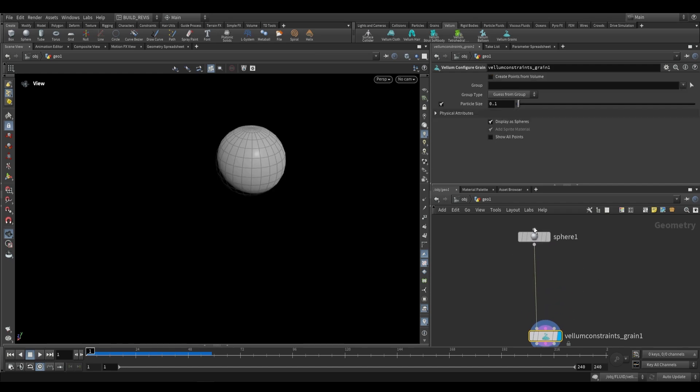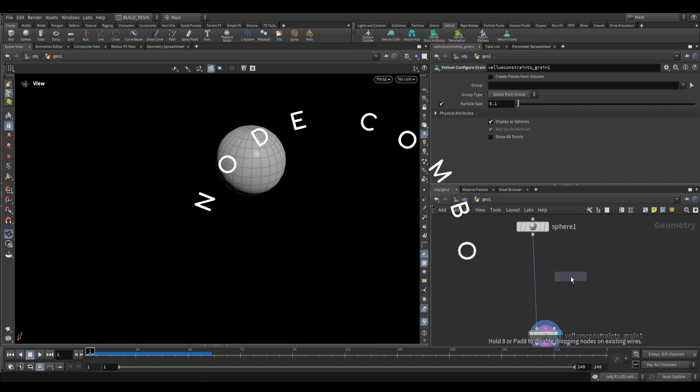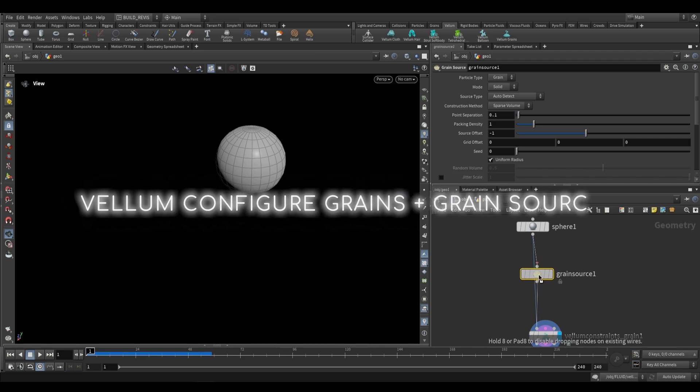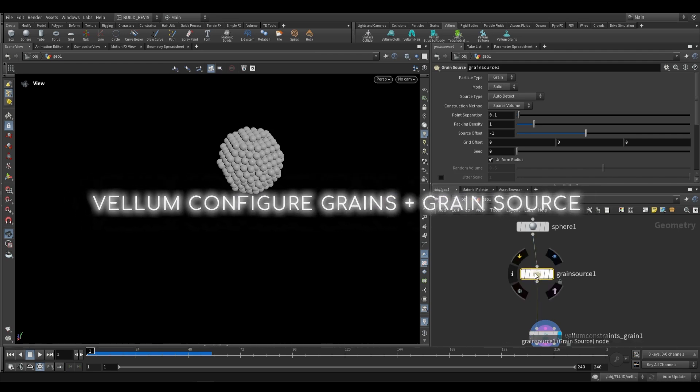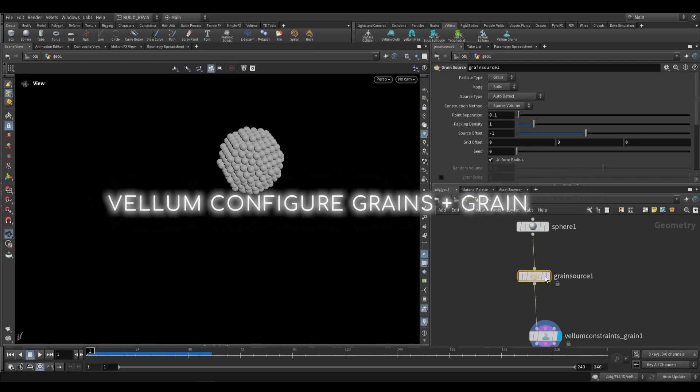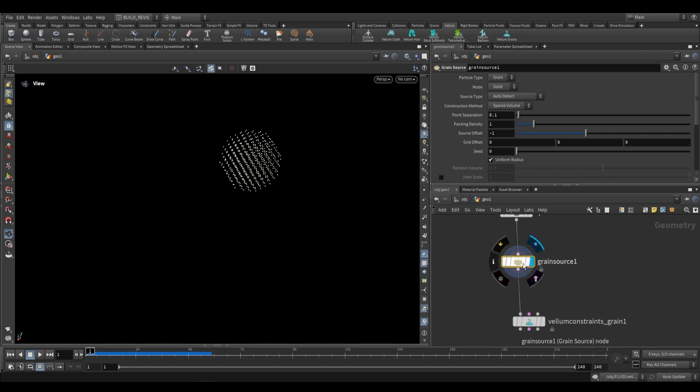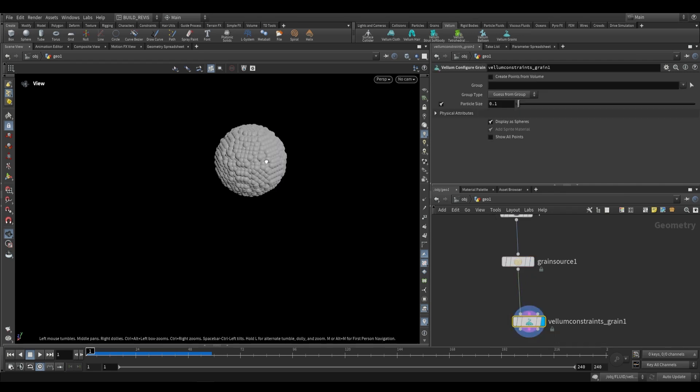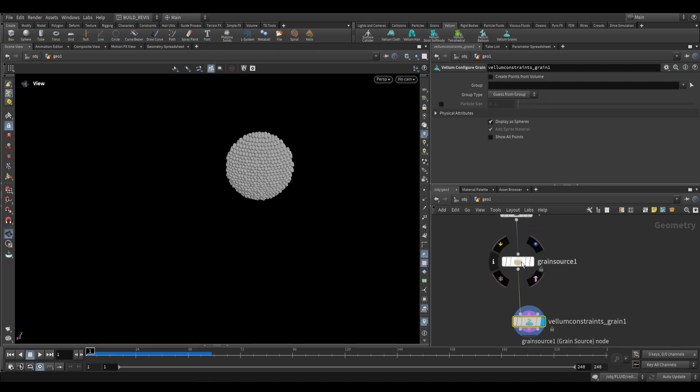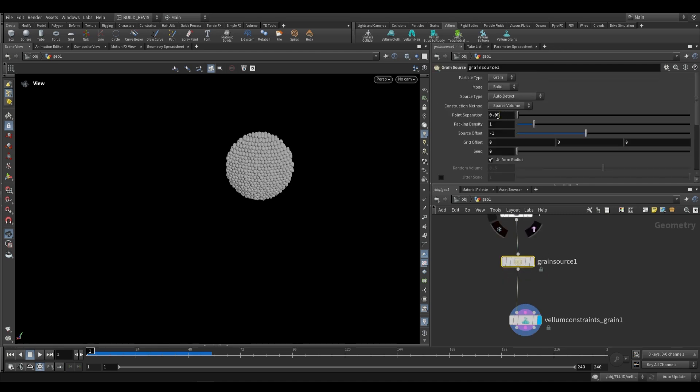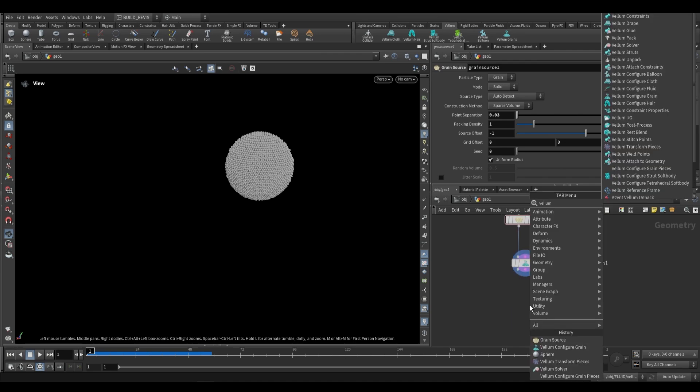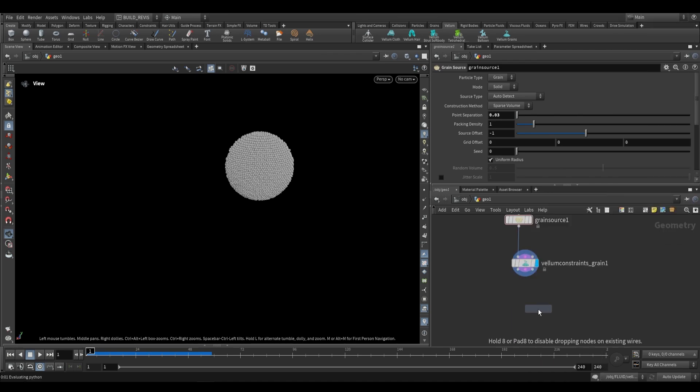The alternative to that is using a grain source. This is a useful node to use in conjunction with this because this grain source actually gives you some other options and it's just going to feed information into our vellum constraints over there. If we go ahead and just decrease the point separation to something like 0.05, you'll see that the actual scale of the particles doesn't change. That's because we're manually setting the particle size over here. All we have to do is disable that and it'll fetch it from the grain source. So if we decrease this over here then it adapts. Then it's as easy as just putting it into a vellum solver.